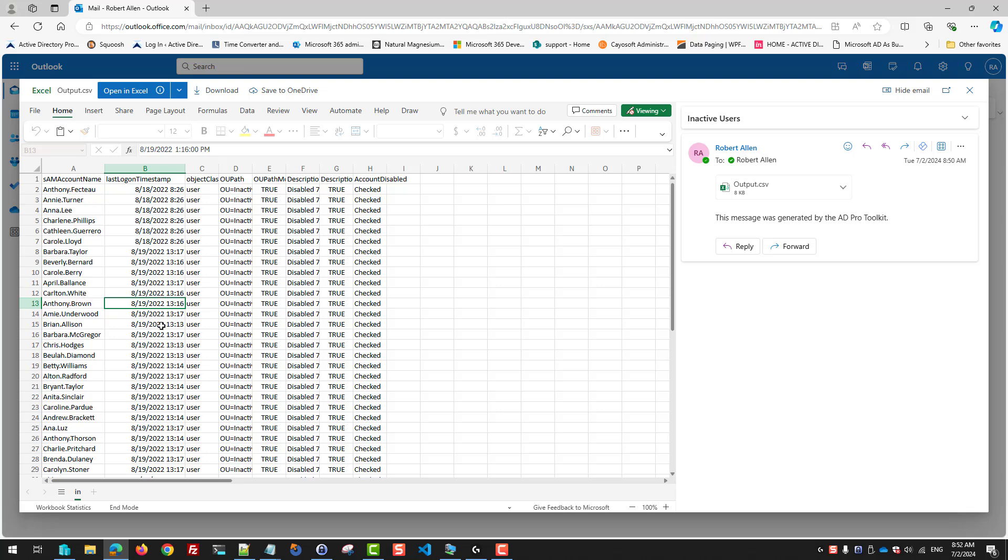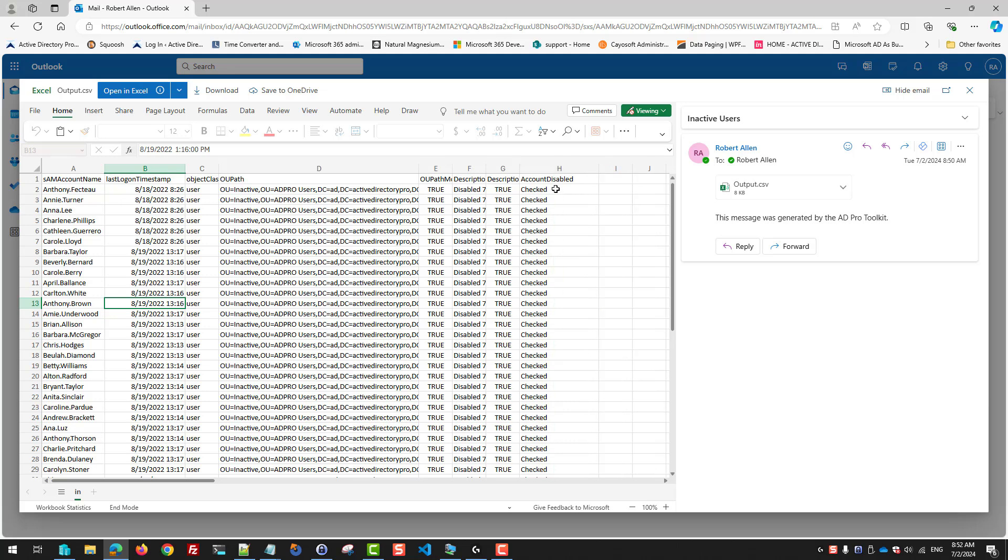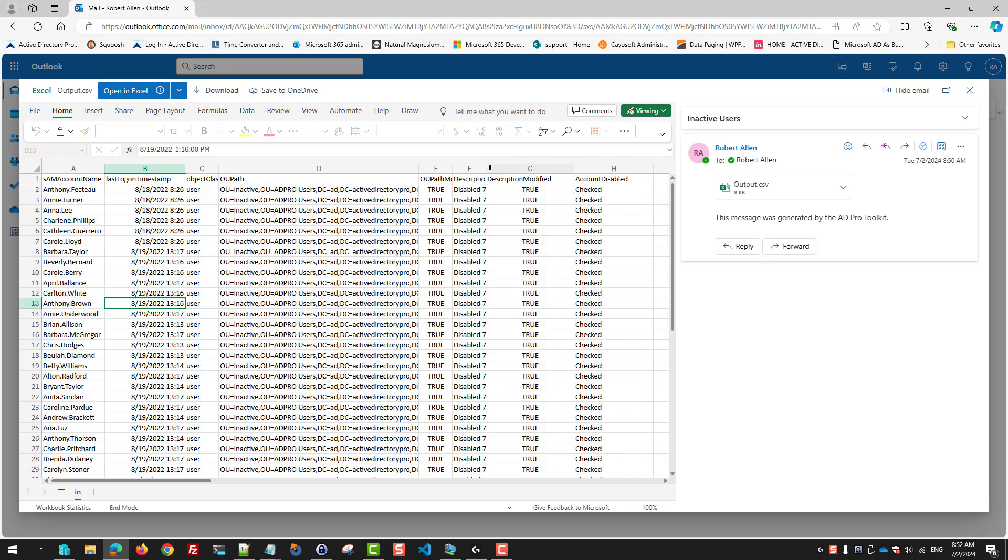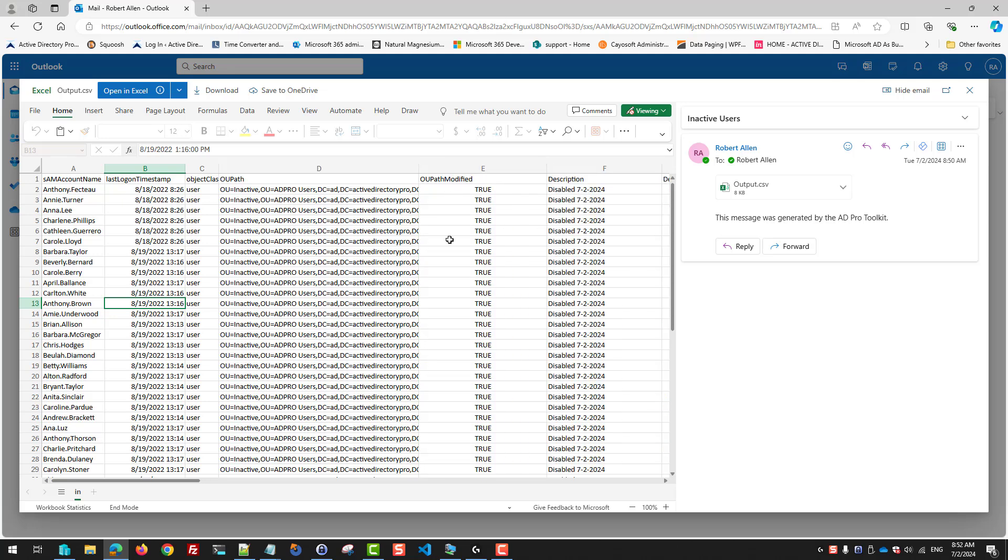These accounts have not been active since 2022, so they've definitely been inactive for at least 90 days. It shows you the OU path that was checked. Account disabled was checked, description was set, and the OU path was modified.